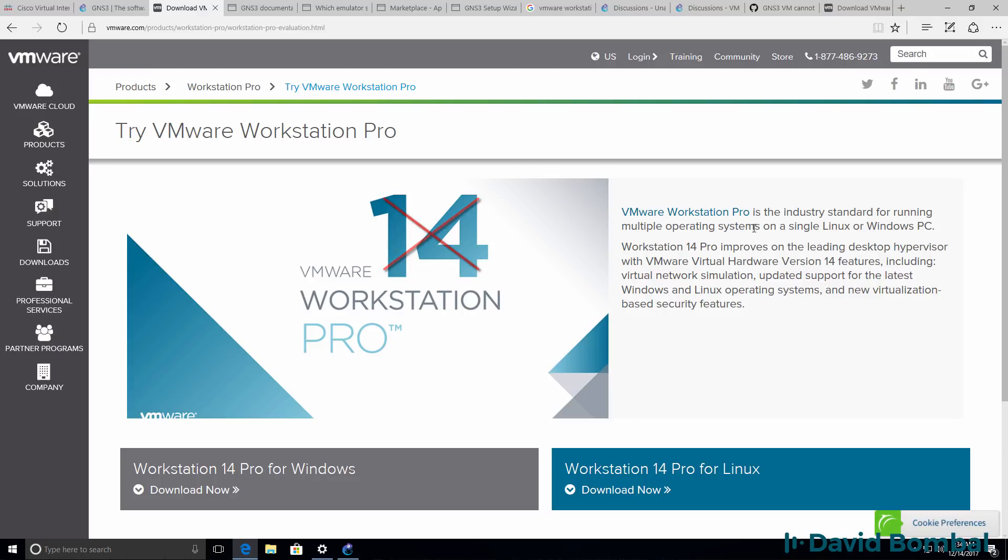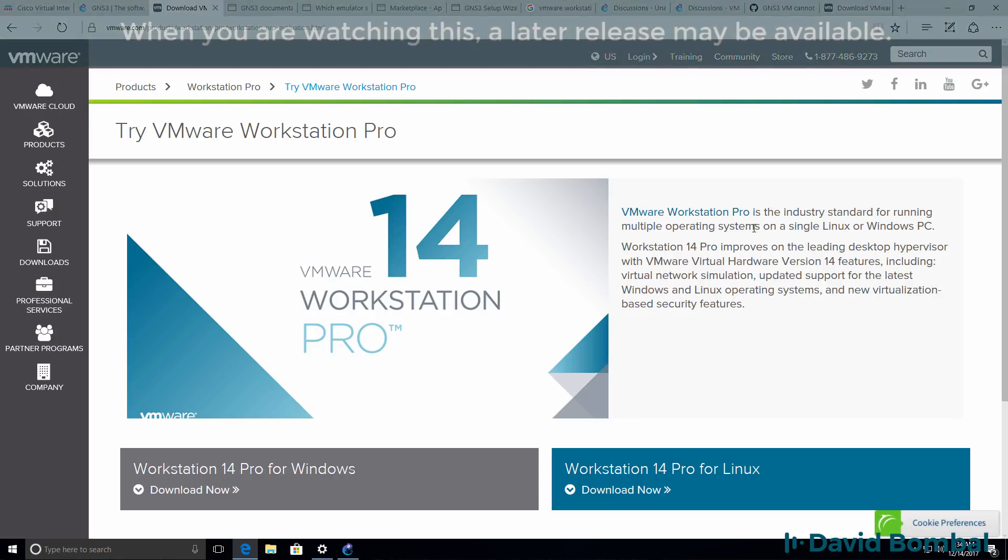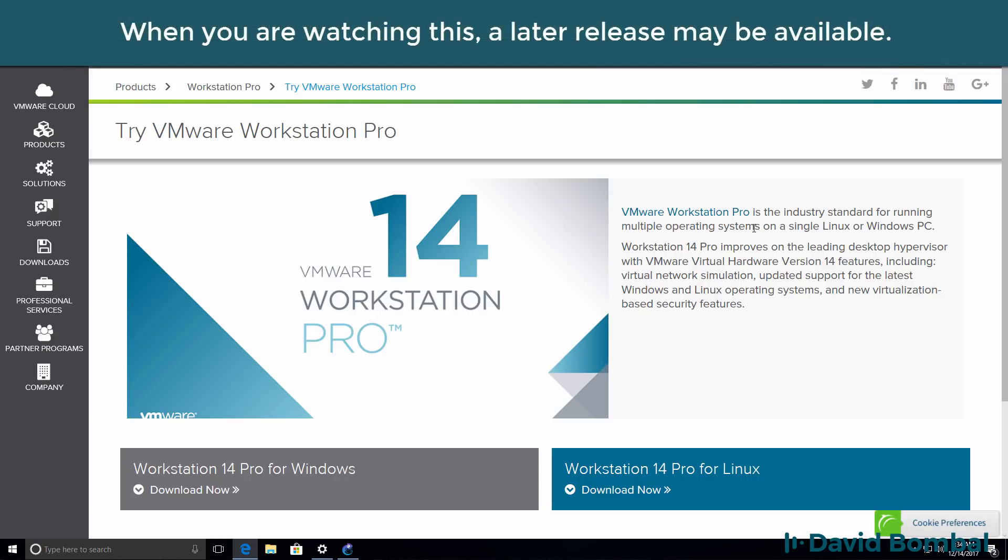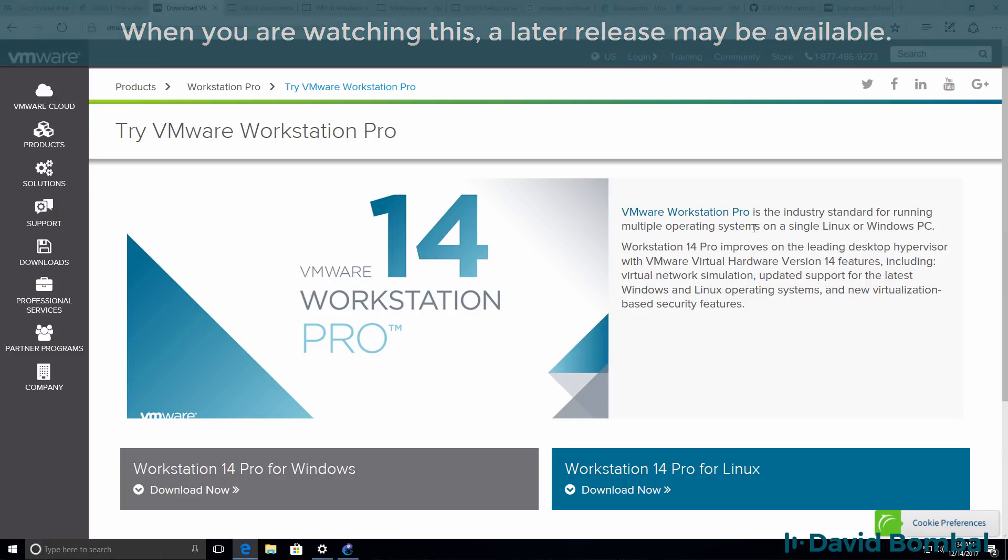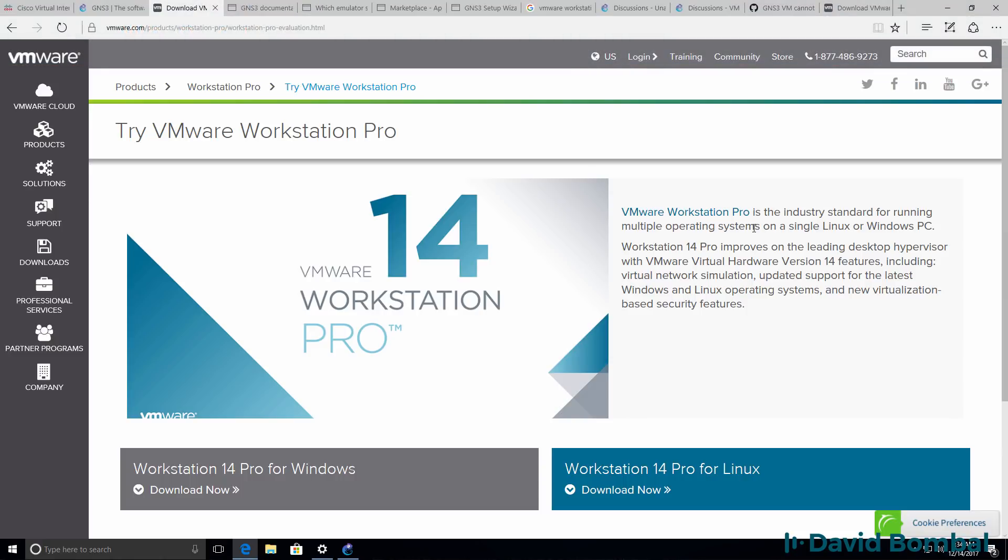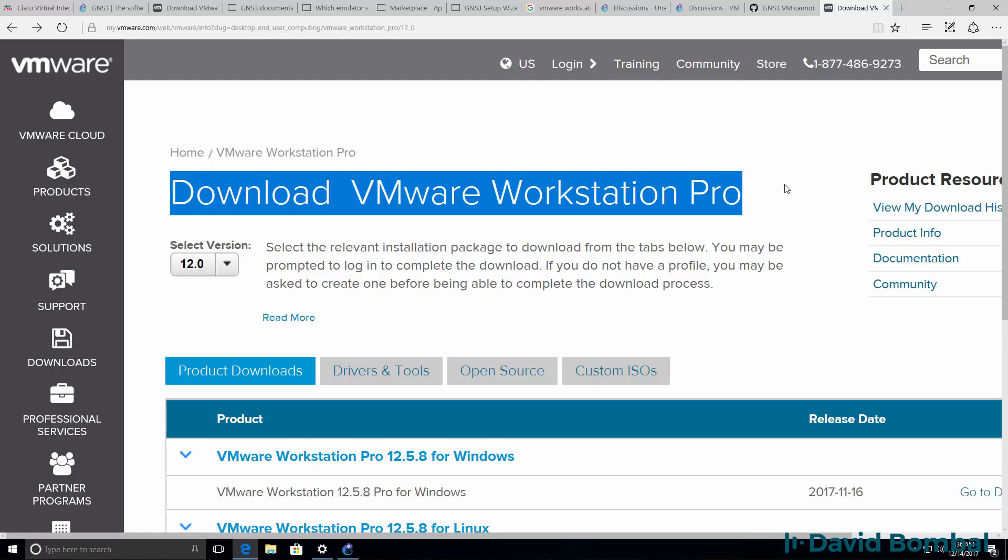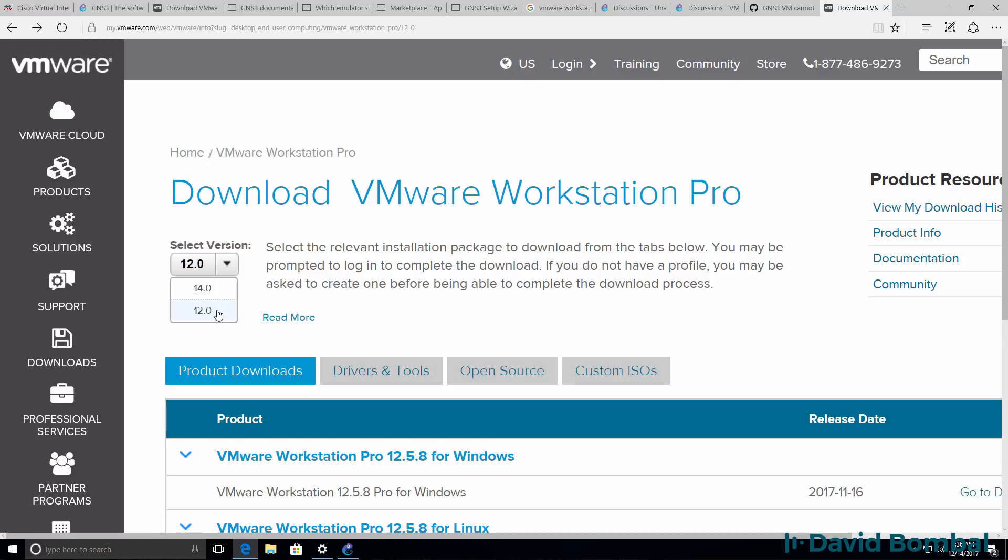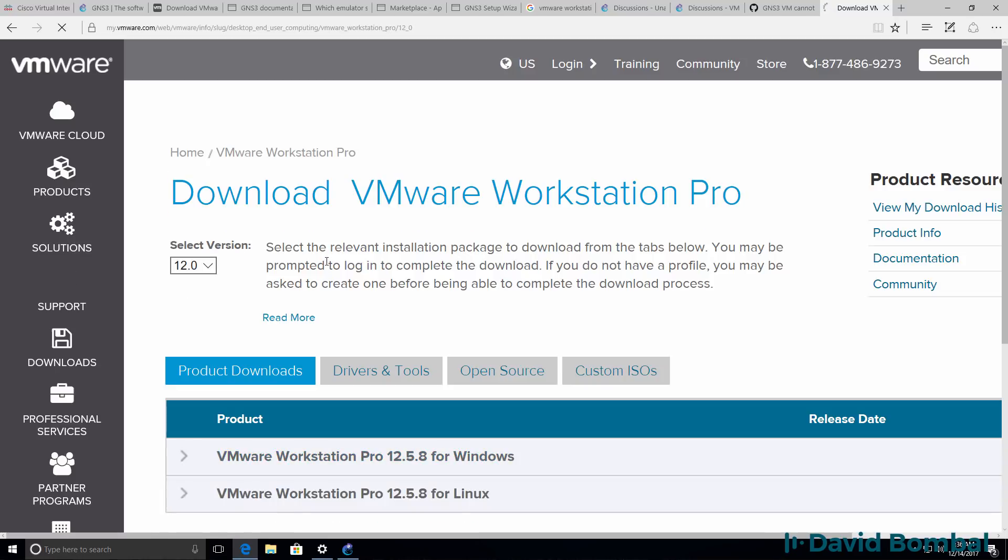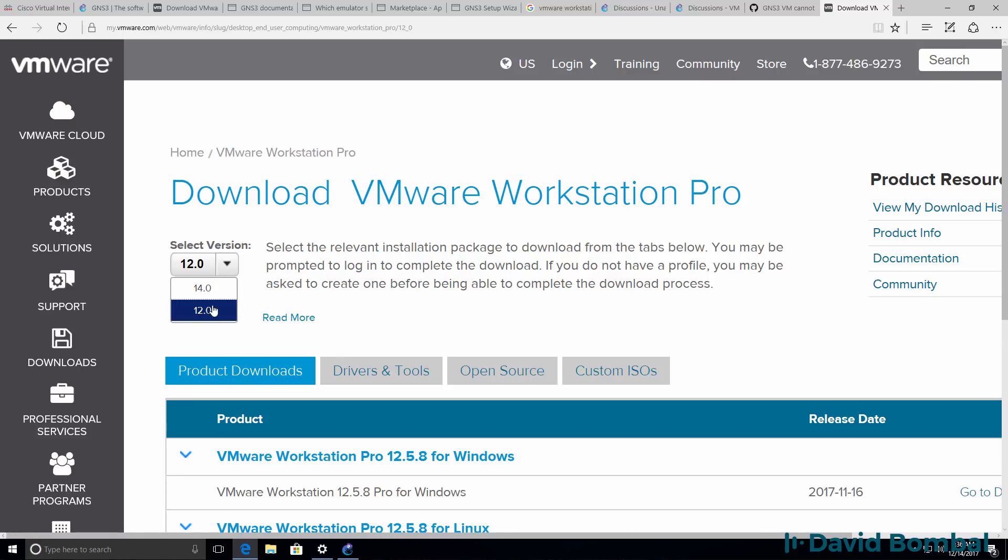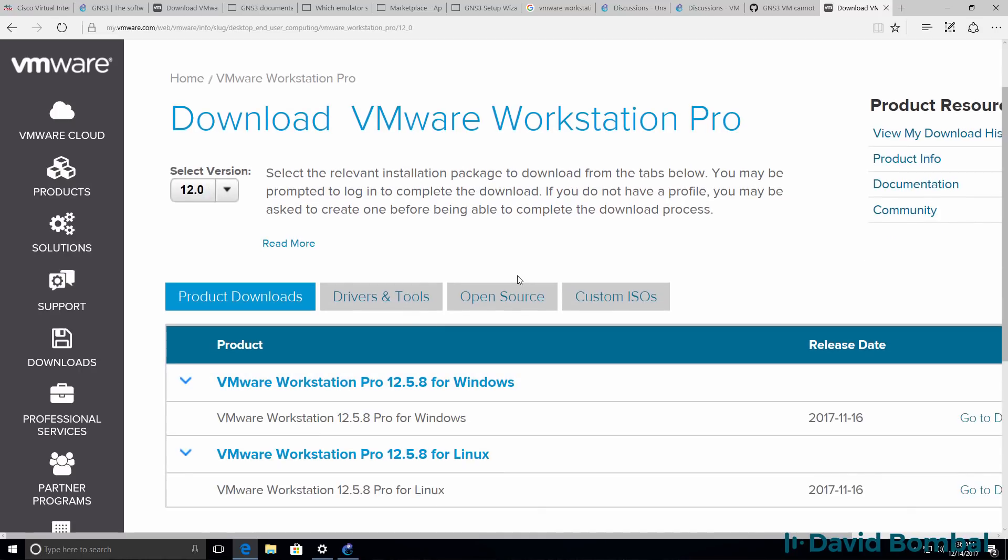At the time of this recording, version 14.0 of VMware was the latest release available. Later releases may have solved this problem, but please be aware that if you have problems integrating the GNS3 VM with VMware, go back to an older release. You can search in Google for version 12 of VMware Workstation. Make sure that you download version 12, not version 14.